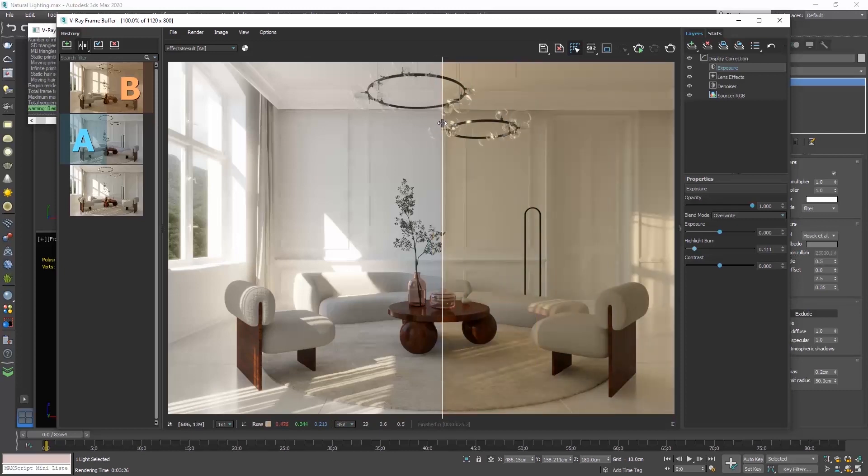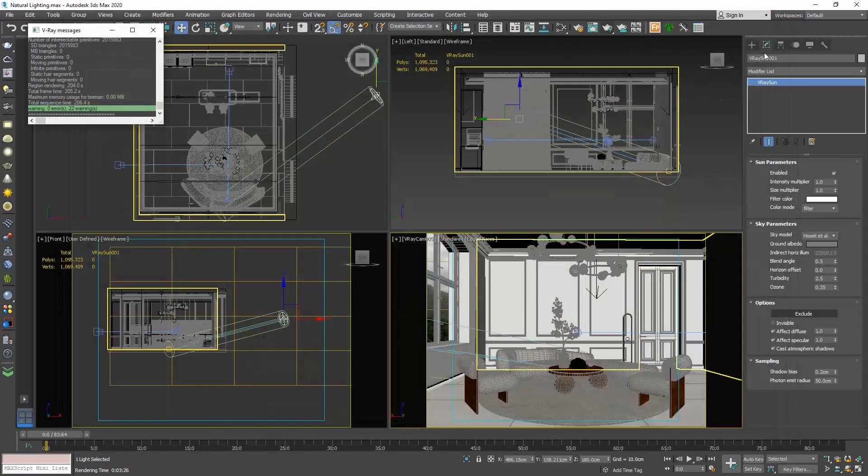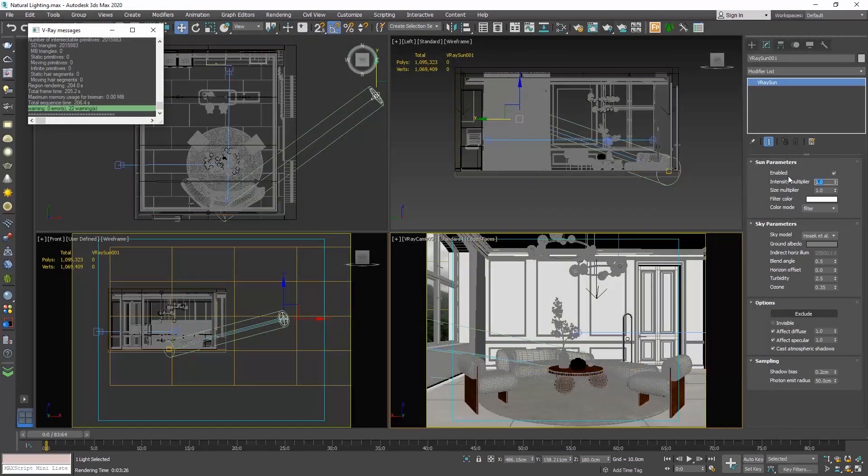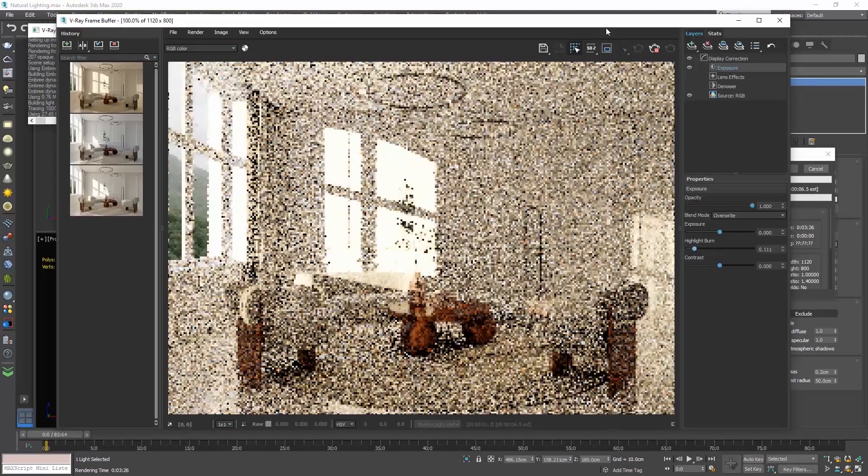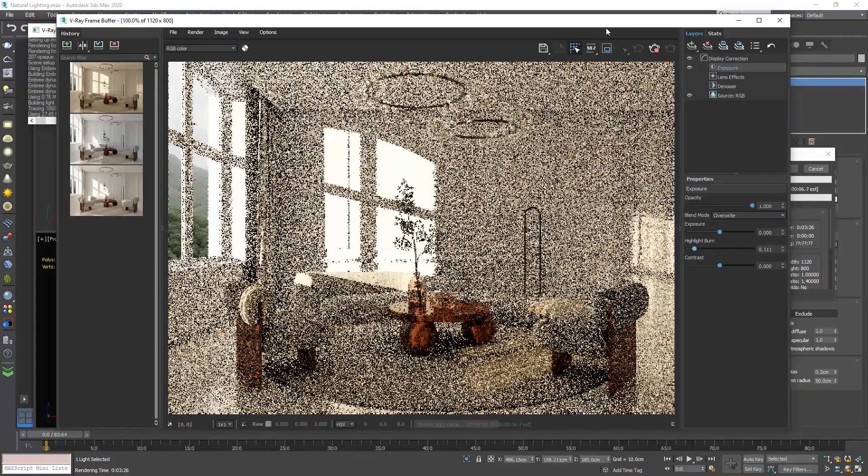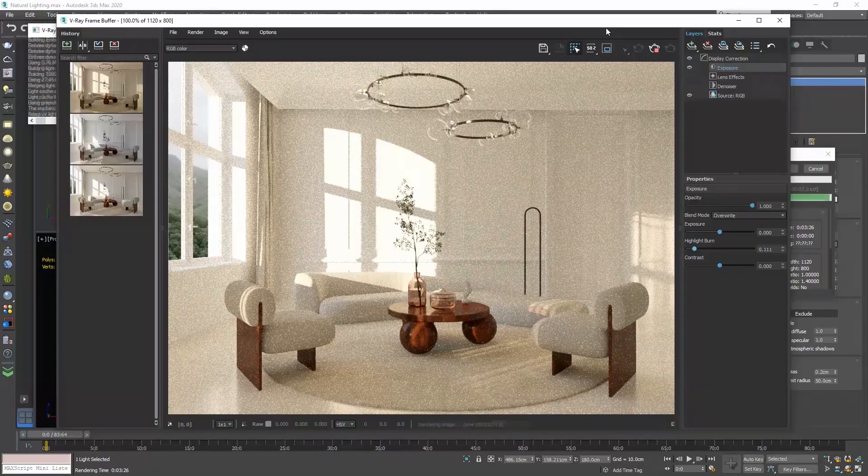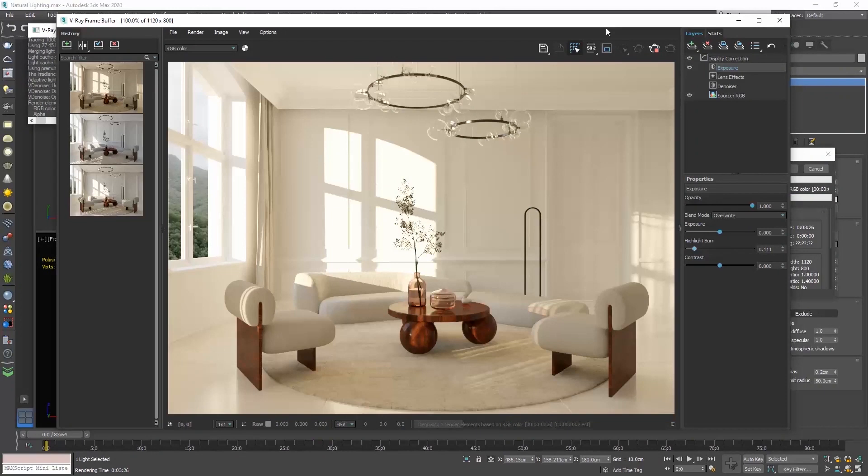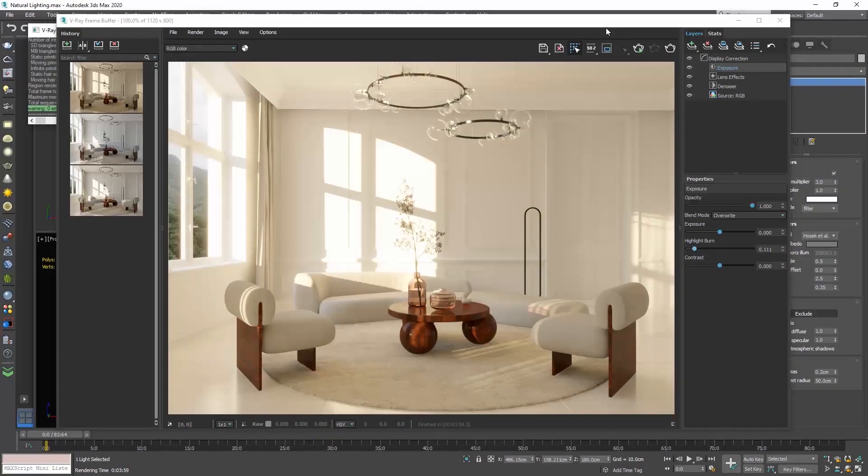If you want to increase or decrease the intensity of the sunlight, go to the sun parameters rollout and play with the intensity multiplier. Don't forget to use the exposure layer to adjust your render if needed.